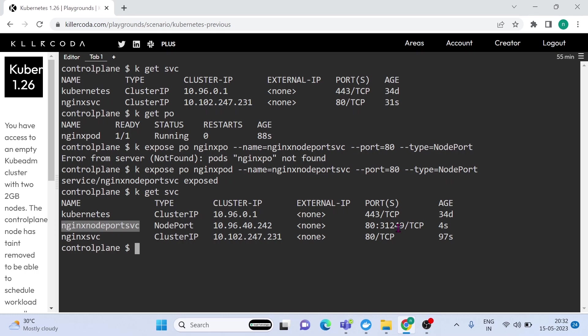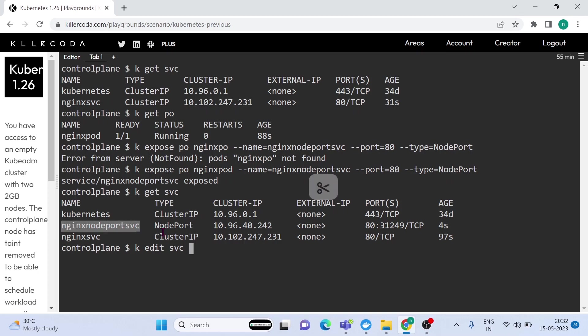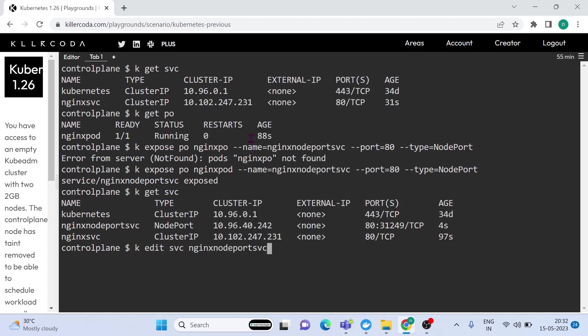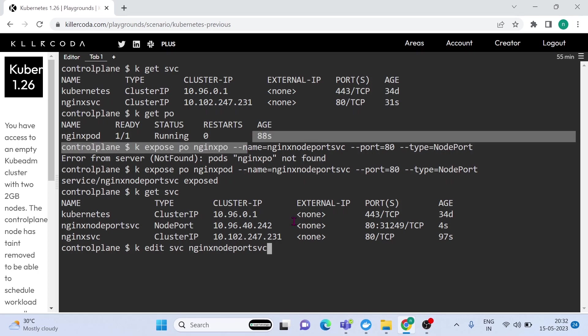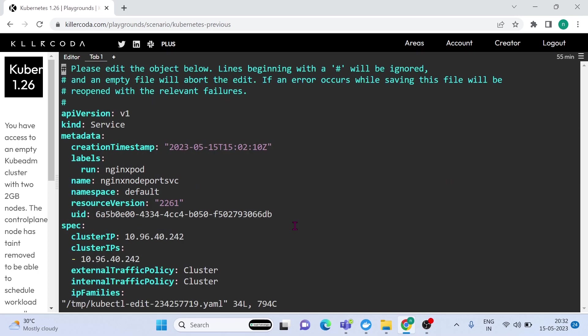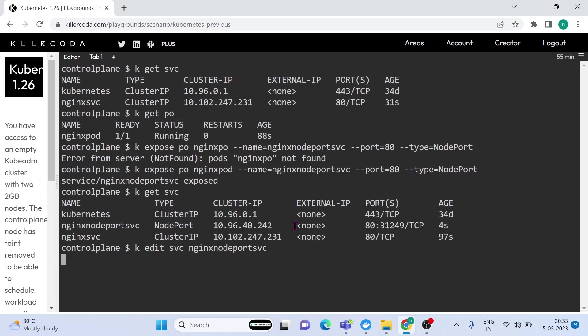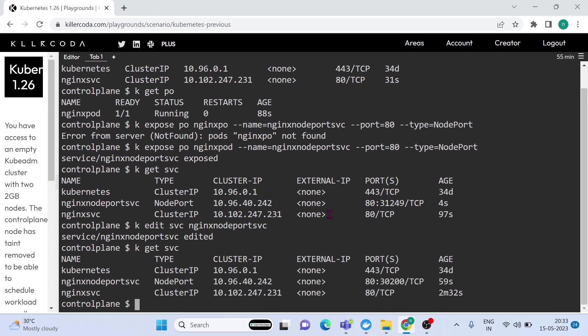OK, you can see the service is exposed to a random port. According to the question, it should be exposed through port 30200. In order to do that, we need to edit the service. The command is kubectl edit service service name. Here you can see service is running on port 31249. Just edit and replace it with 30200. Let's save and exit. It will automatically redeploy. You can see now the service is exposed through port 30200.